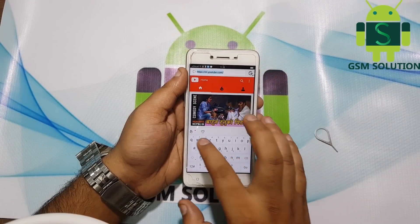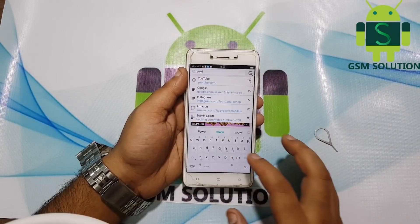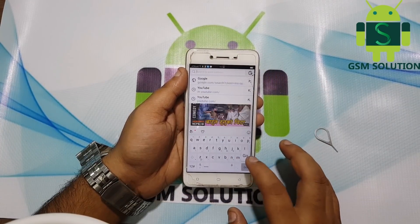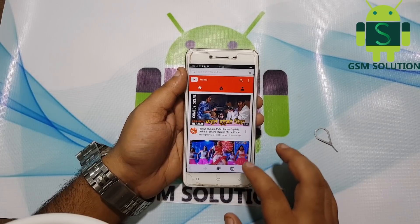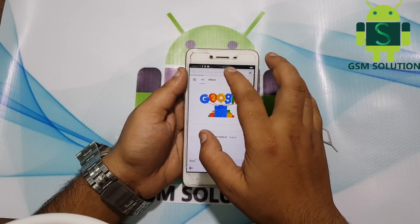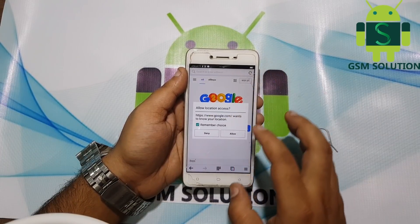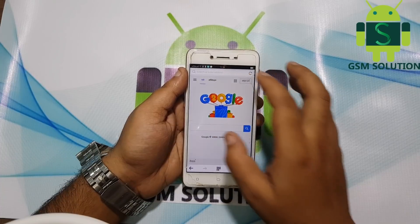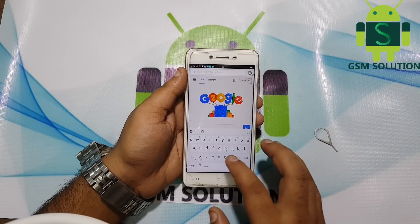Go to my site www.gsmsolution.com and download Quick Shortcut Maker and Google Account Manager app.